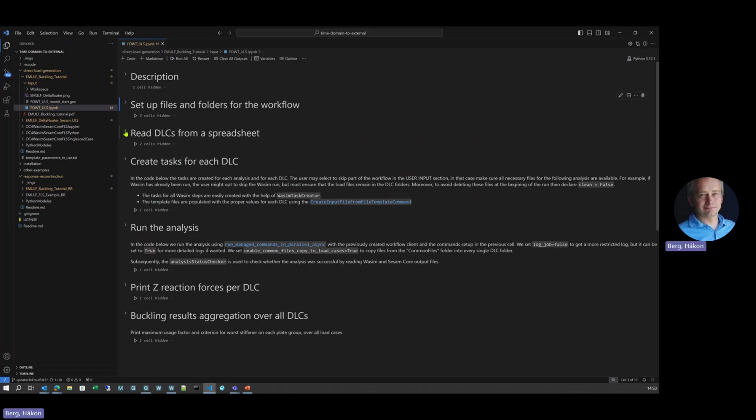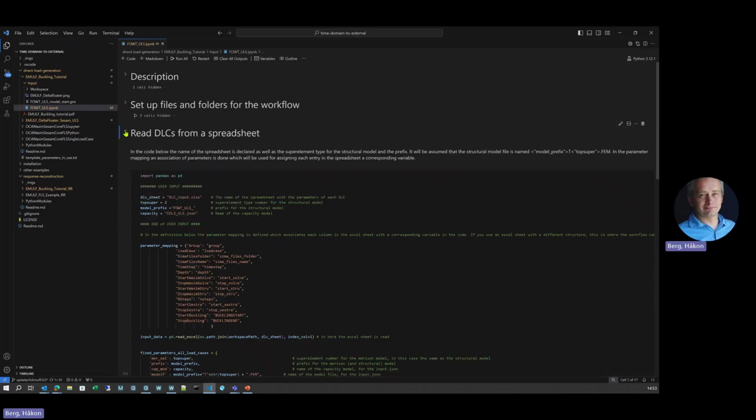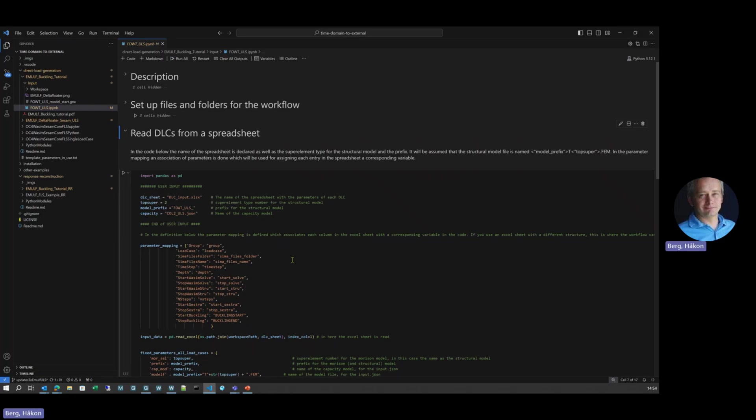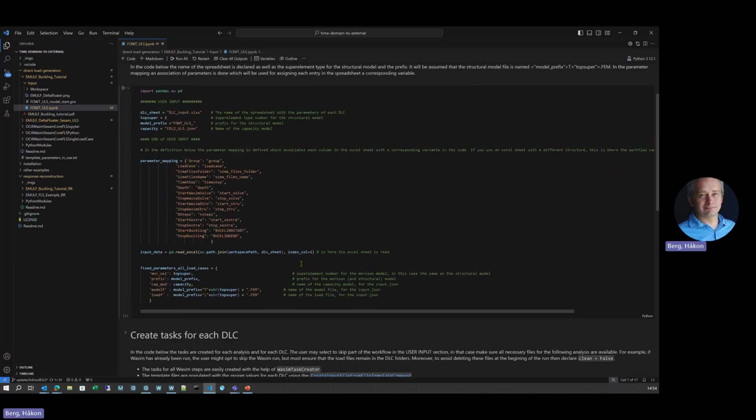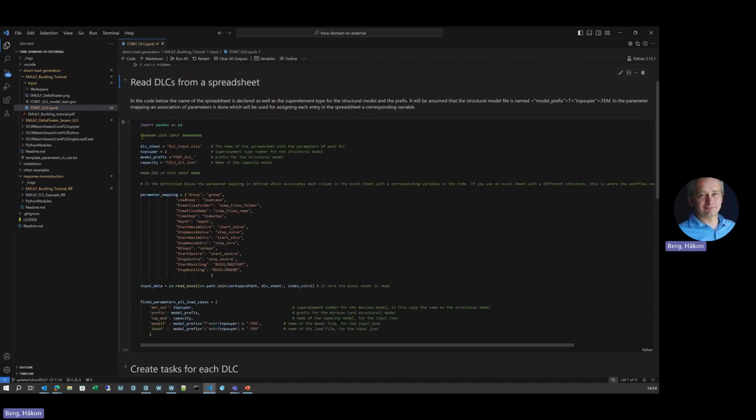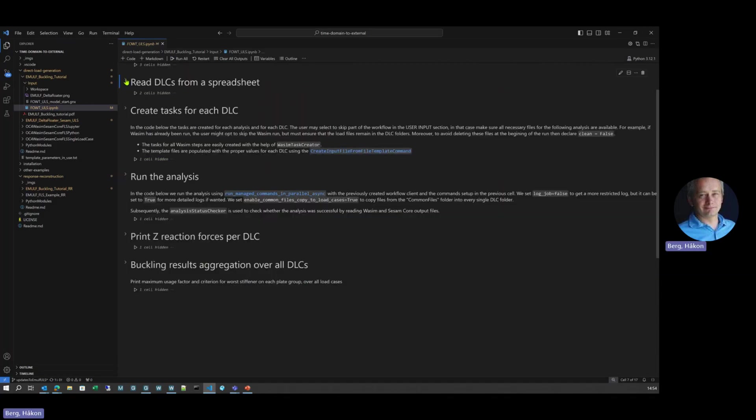Next step here, we're reading all the DLCs from a spreadsheet. It can be an Excel spreadsheet, a CSV file, somehow a dictionary defined in any way. That's read with the start and stop times of the various parts of the workflow. All the details, whatever you need to control your analysis and the workflow. It's easily read, you can have different parameters for each of the DLCs. That's your control spreadsheet.